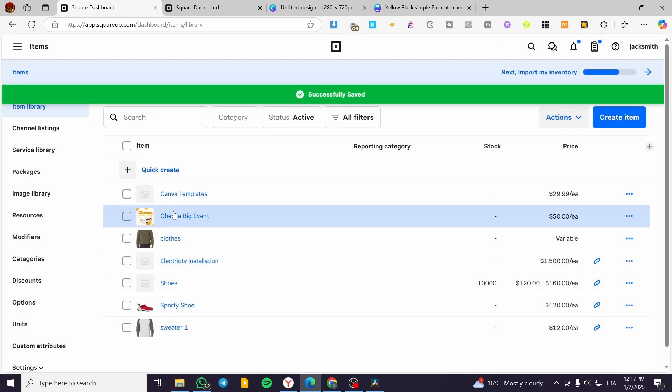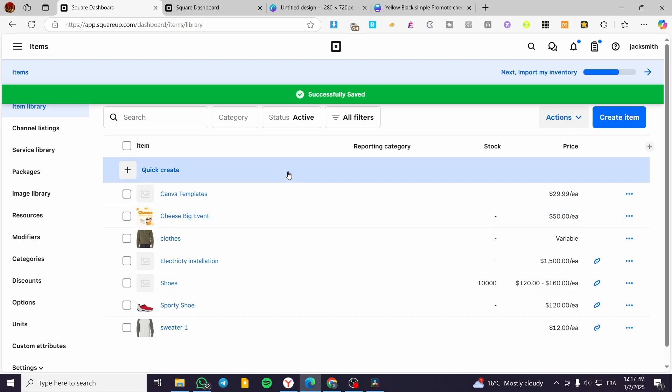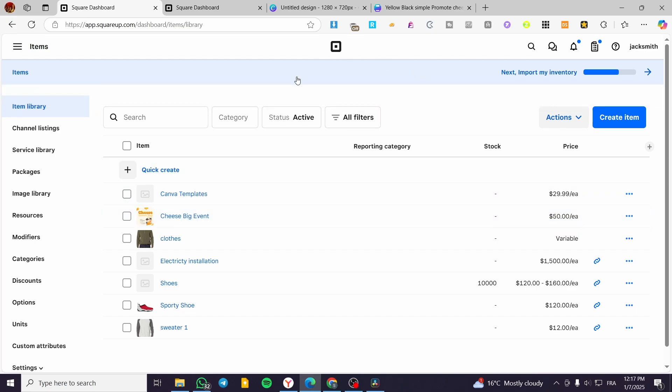And here we have created our event. Basically, that was all for today's video. Thank you guys for watching — I hope that you have enjoyed the content and I hope to see you soon.